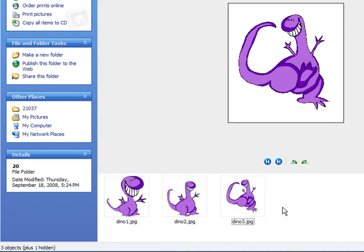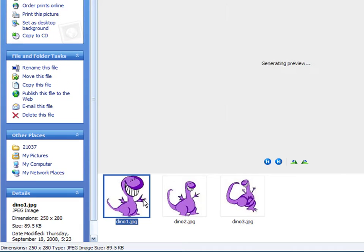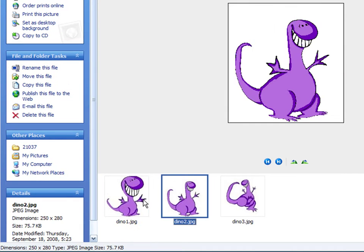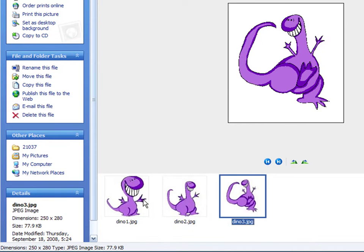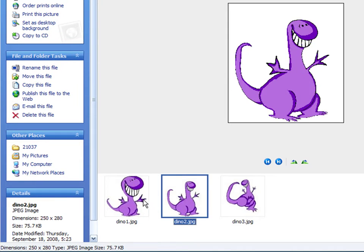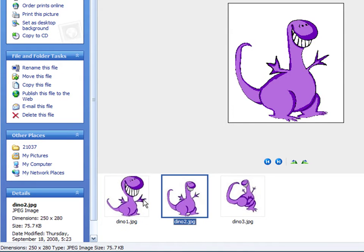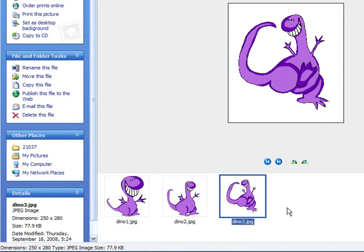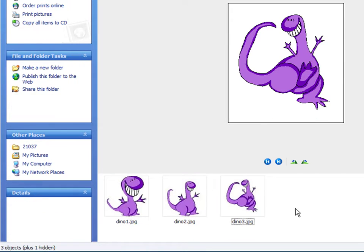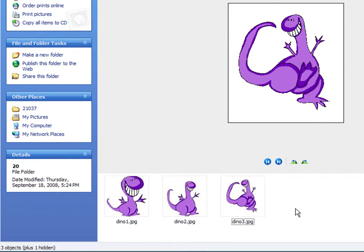To create an animation, first you need to have a few pictures that, when played together, will give you the illusion of movement. Depending on how complex your animation is, you can have anything from 2 to maybe 15 pictures. In this case, I have three JPEG images that I want to put together to create an animated GIF.